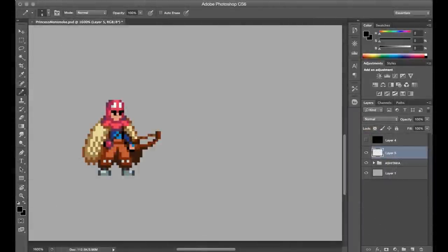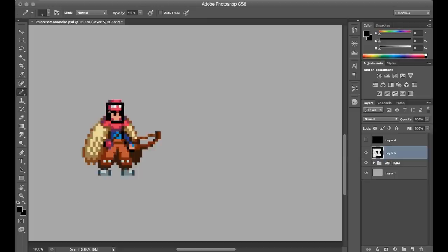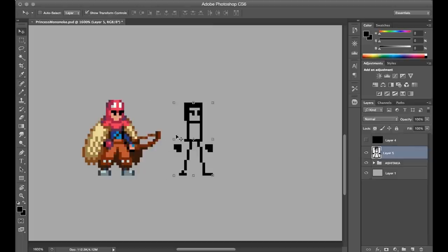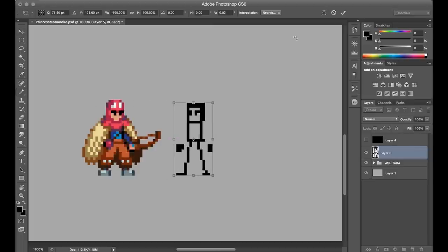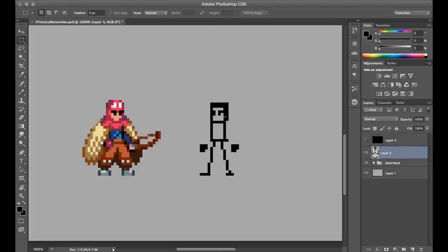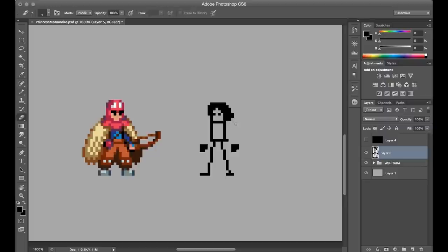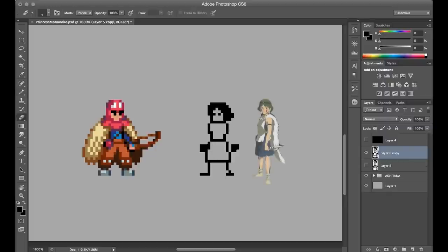To make the sprite for San, I started by kind of extracting the proportions from Ashitaka just by creating a new layer and tracing a rough stick figure over top. Bringing that layer over, I got to work trying to find some basic line work for this character just by considering what her prominent costume features are.